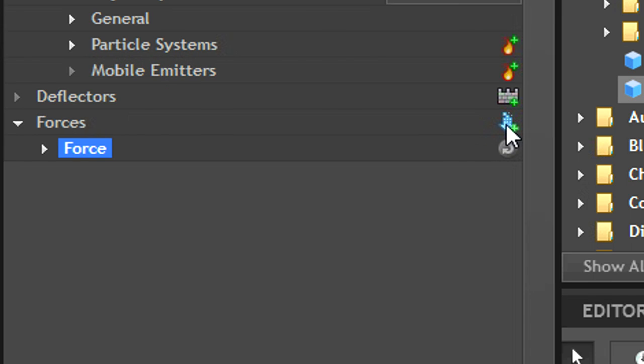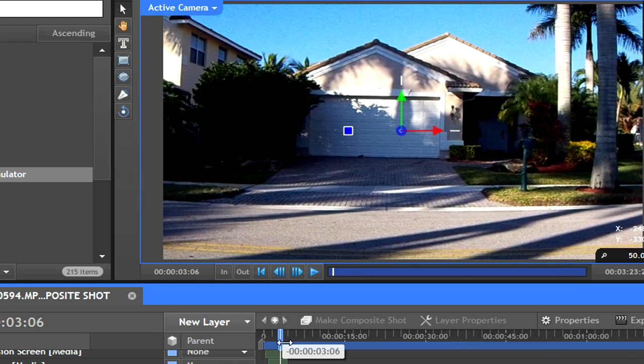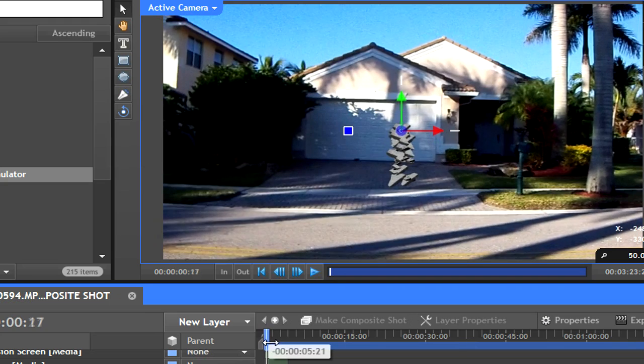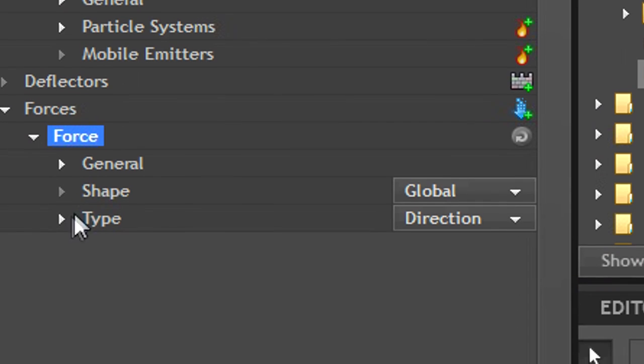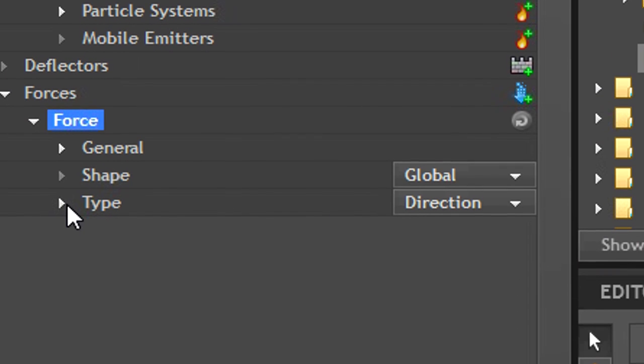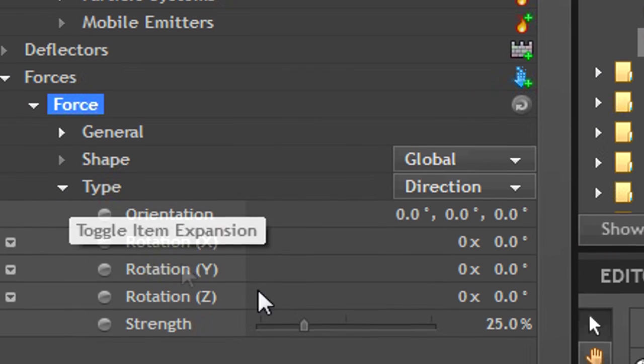To fix this, click on the down arrow in the control panel next to force. You'll see that your particles immediately start going down. Go back to the force panel and adjust the strength under type.